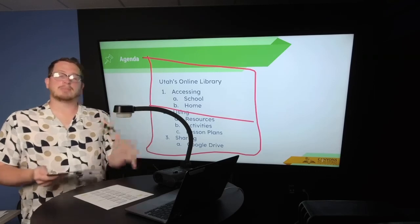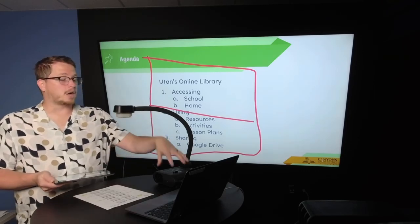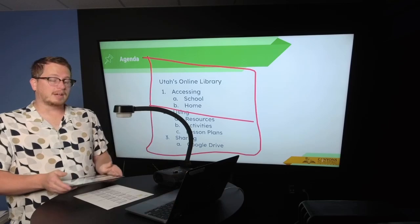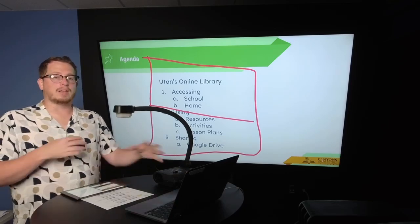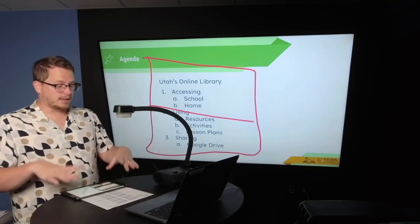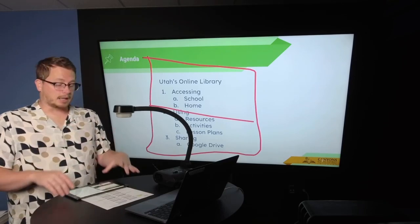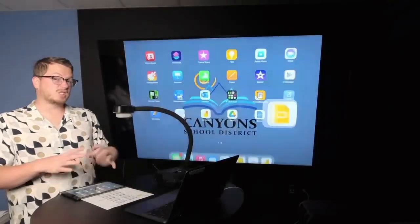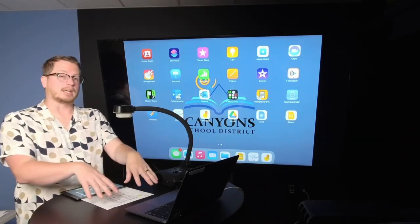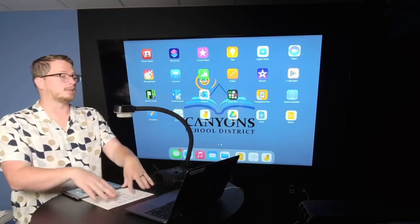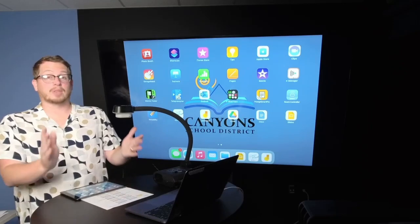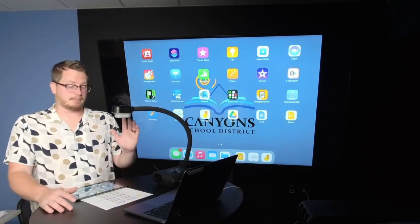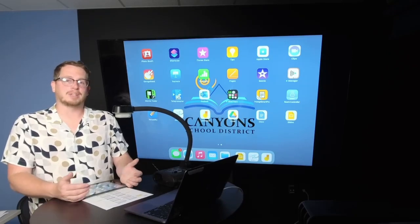So those are some differences between how a document camera can work in the classroom and an iPad. Very similar in the way that they can be used. Obviously the iPad lets you be a little more mobile and it allows you to do a lot more things with your class rather than just looking at physical resources and documents with the document camera. I hope this video has been helpful and if you have any questions please reach out to an instructional coach. We'd love to help and support you. Thank you.